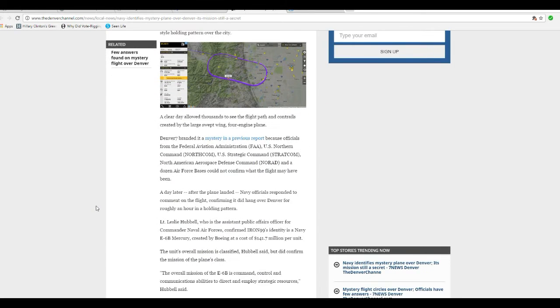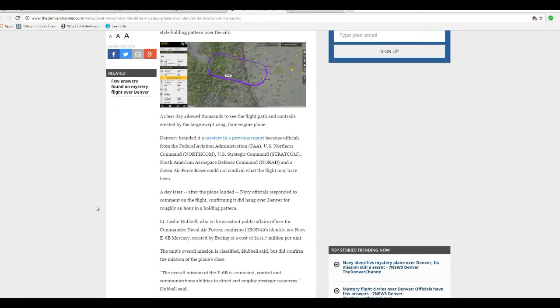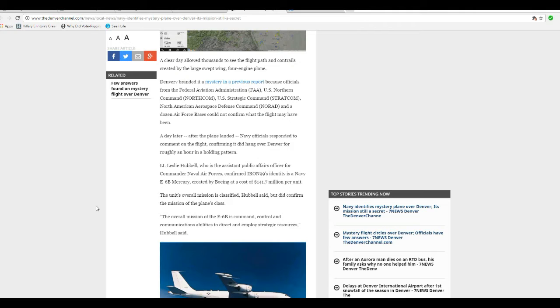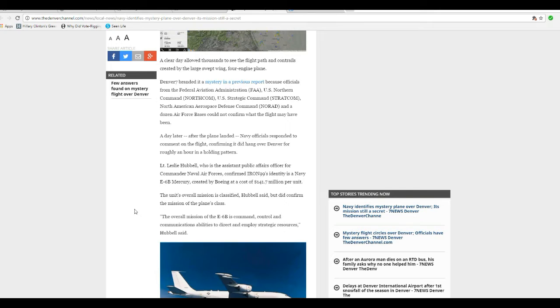At any rate, here we go. Navy officials responded to the comment on the flight a day later, confirming that it did hang over Denver roughly an hour in a holding pattern.